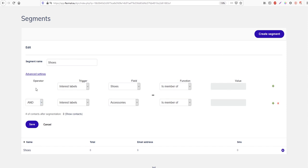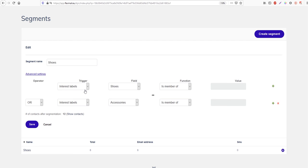That's because the trigger includes both the interest labels 'shoes' and 'accessories', and the operator is set to AND. That means every contact in the segment needs to have both interest labels — one of them is not enough. If we change the operator to OR, we see that we have 12 contacts, meaning contacts only need one of the two interest labels — either 'shoes' or 'accessories' is enough.